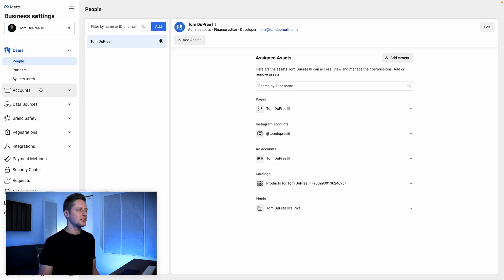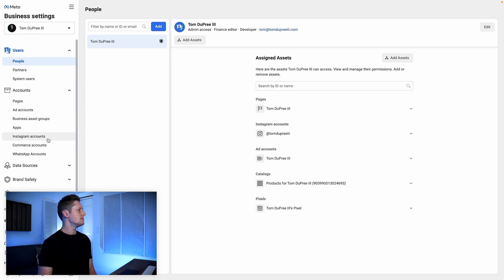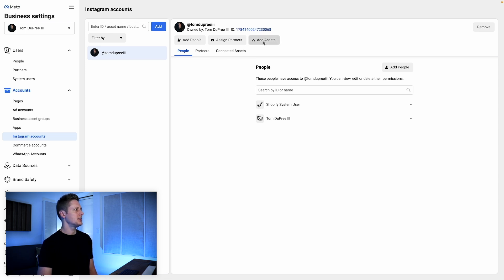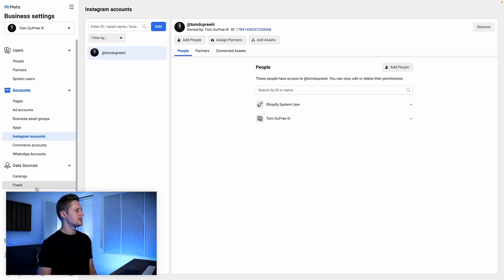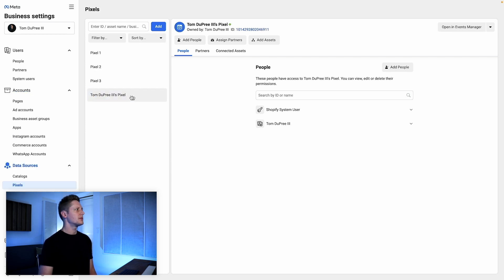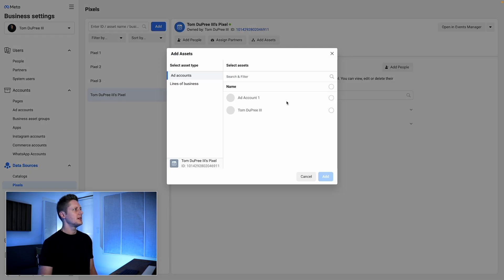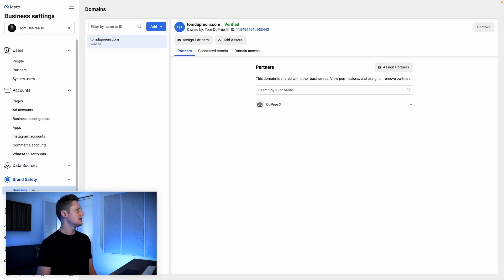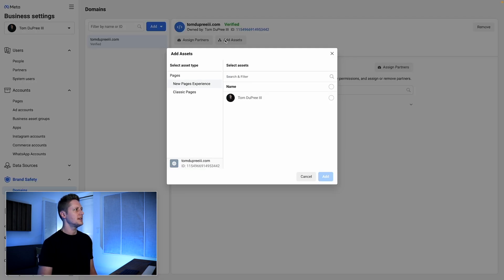Once you've given yourself access to everything, we're going to come down to Accounts and come to Instagram Accounts. Here we're going to select Add Assets at the top — we want to make sure our Instagram account is connected to our ad account, so I'll select my ad account and click Add. After that, I'm going to come down to Data Sources, select my pixel, and go to Add Assets to make sure my pixel is connected to my ad account as well. Then lastly, we want to come down to Brand Safety, go to Domains, select your domain, go to Add Assets, select your page, and click Add.